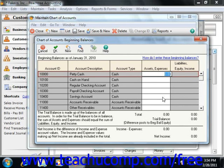Ensure that you enter in all of the information necessary. If the trial balance, which is shown at the bottom of the Chart of Accounts Beginning Balances window, is not zero, then your books are out of balance.